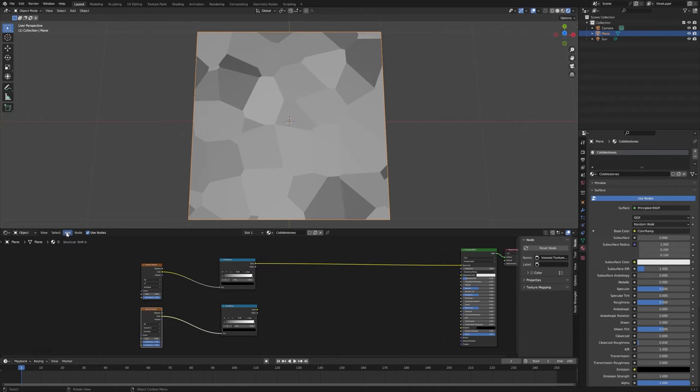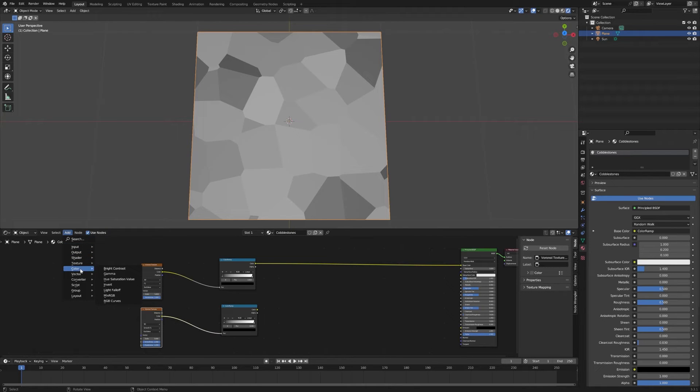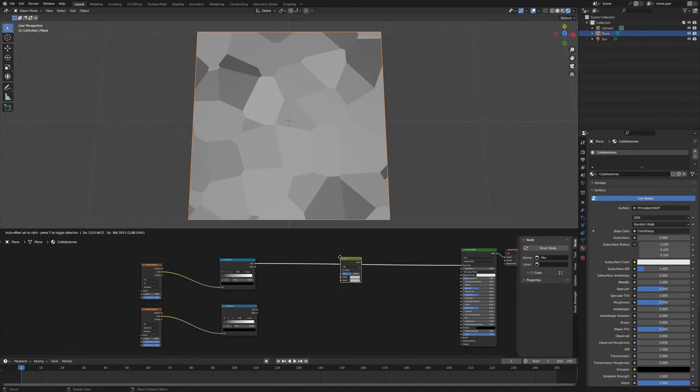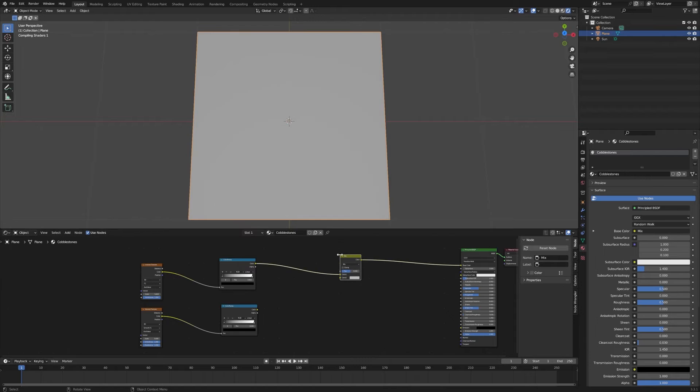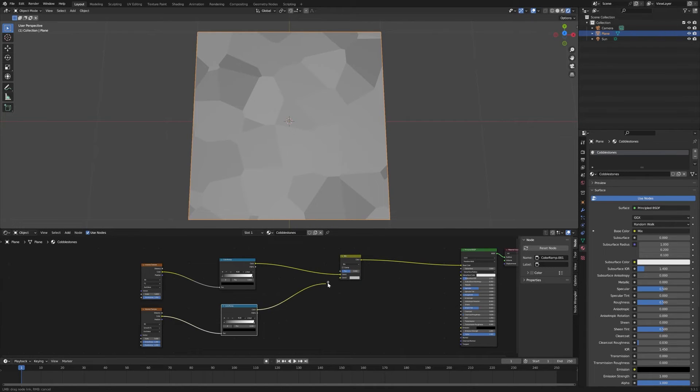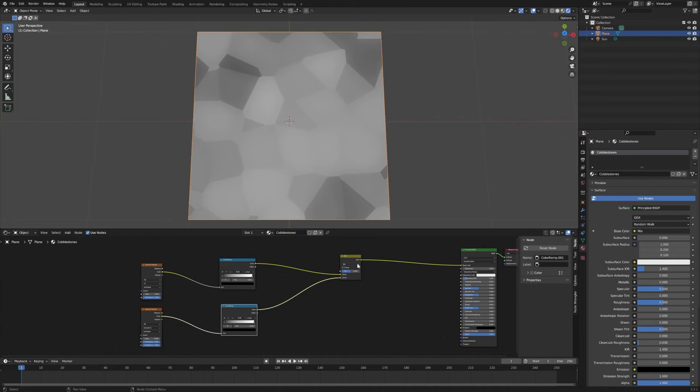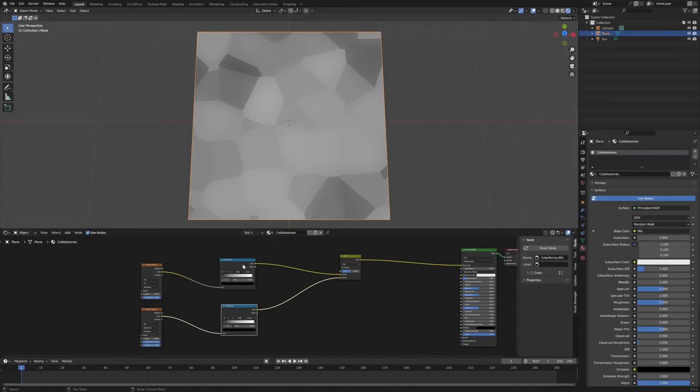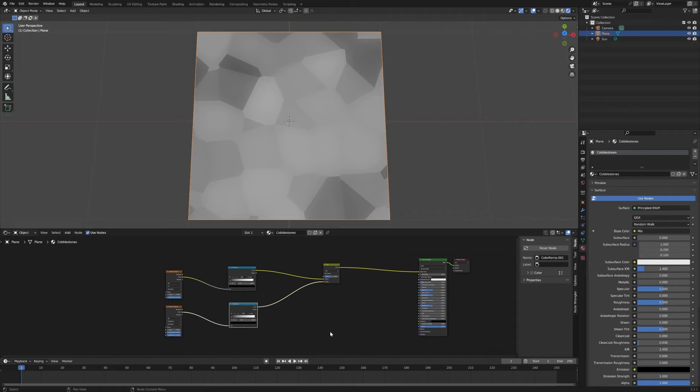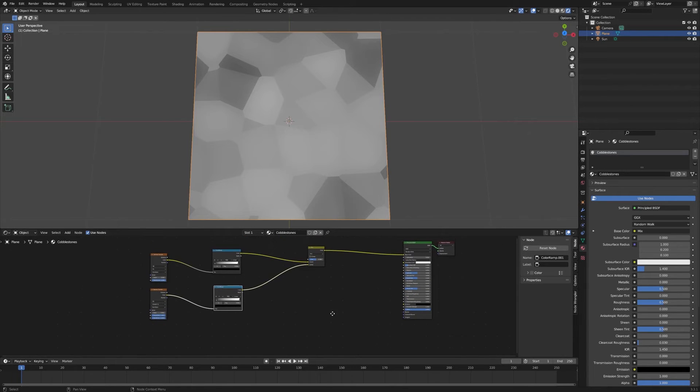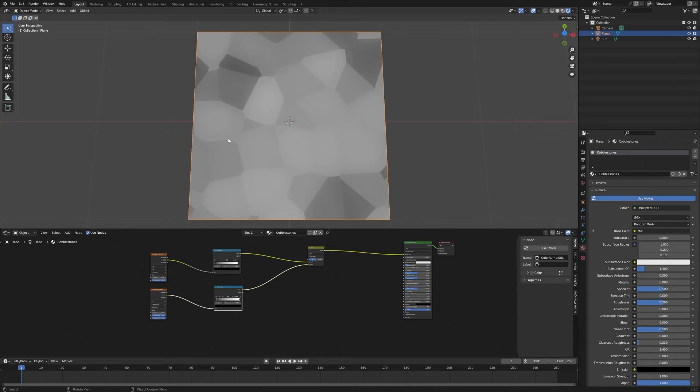We're going to need a MixRGB from Color. Drop that in there, then we'll pull this into the second one. We're going to leave that on Mix and leave the factor at 0.5 for right now. At the moment we'll just leave these as is. We're going to tweak those later, but we need to set up the bump map that's going to make these look like three-dimensional stones as opposed to just blobs on a plane.